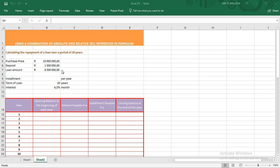Today we'll be using a combination of absolute and relative cell references in formulas to complete the amortization table. What we need when completing the amortization table: we must have the loan amount, the installment, the term of the loan — meaning the period over which the loan will be repaid — and the interest that will be charged on the loan amount.